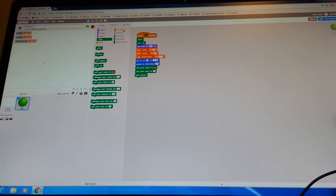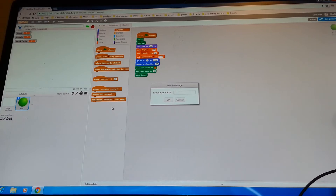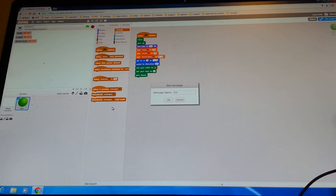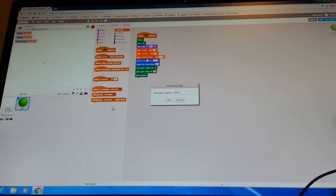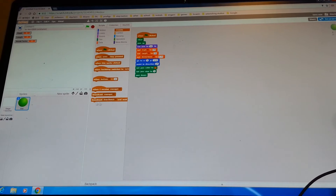Then go to the events section and draw a new message. It's going to be called 'draw branch'. Click OK and put it over here.